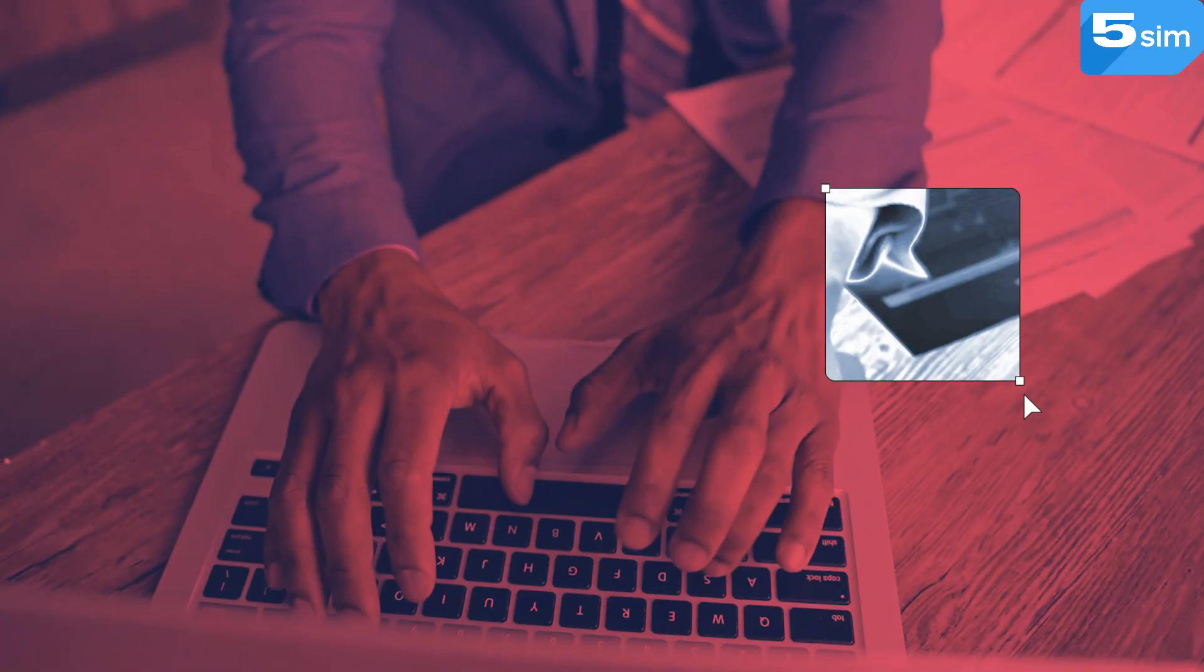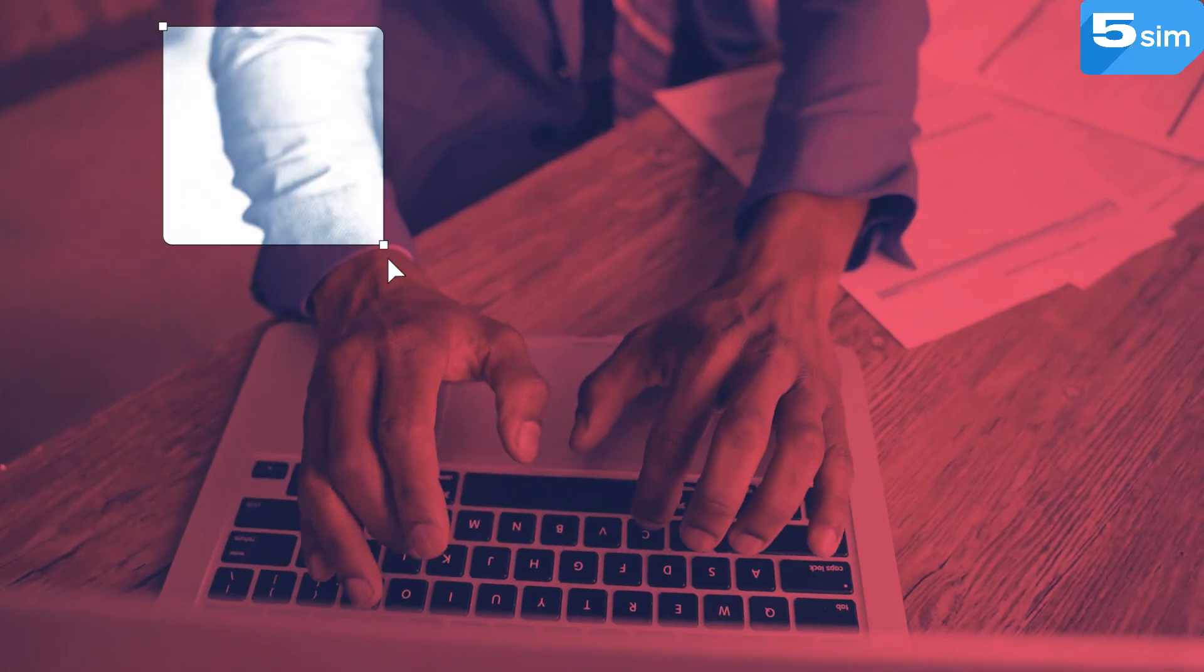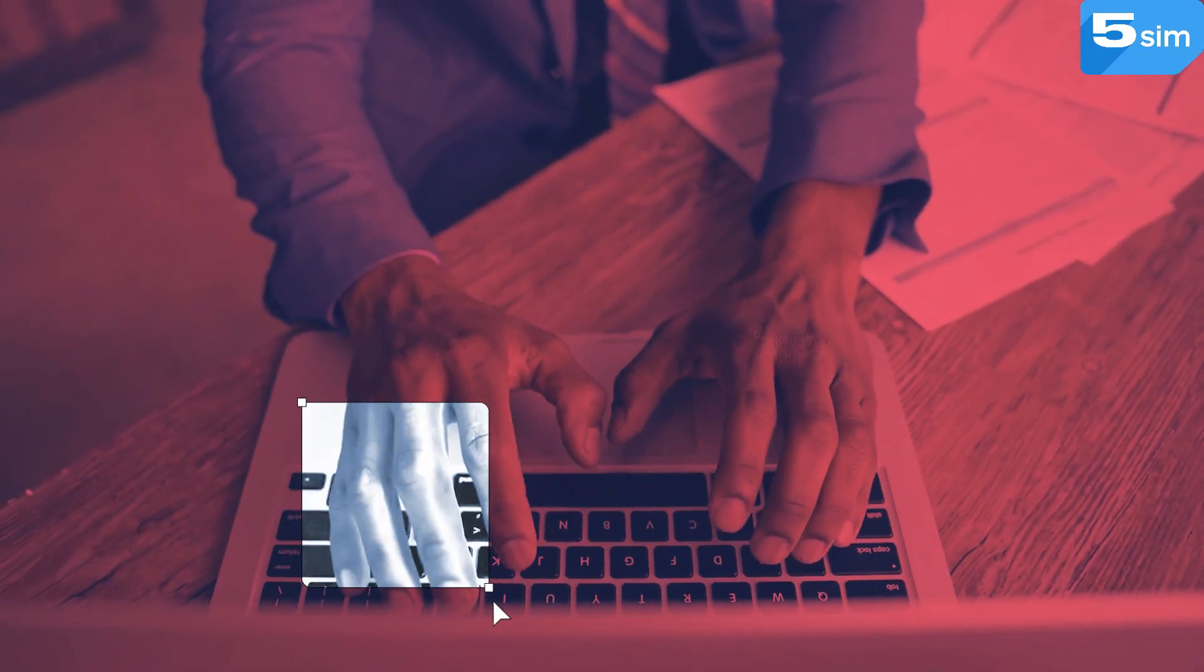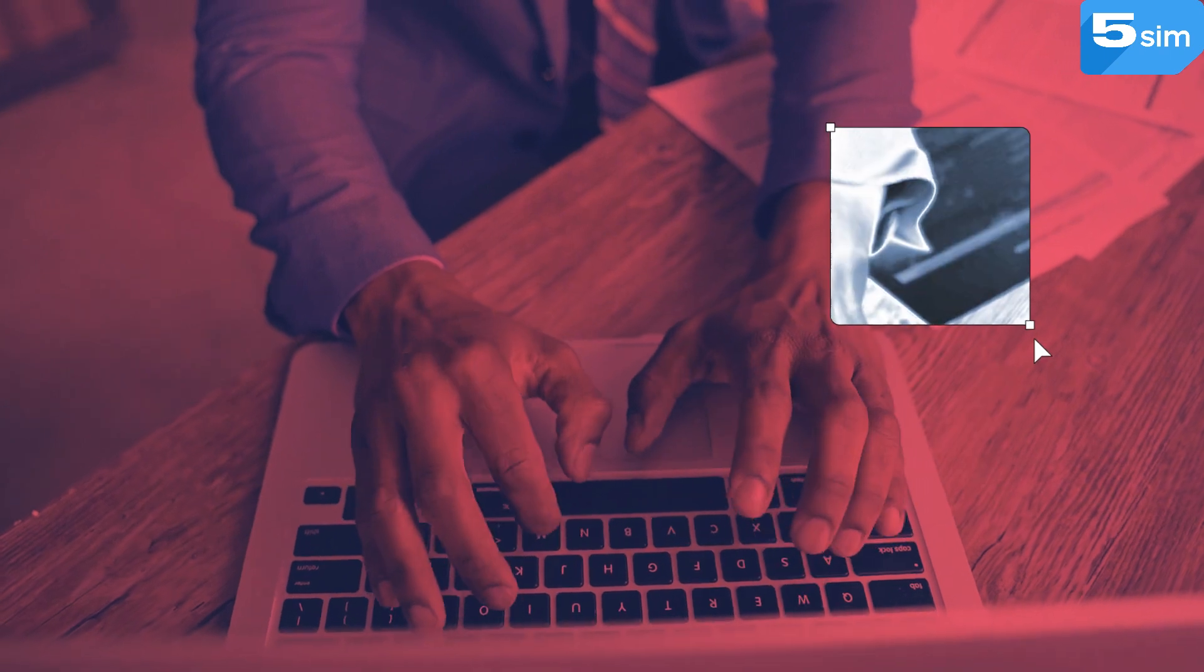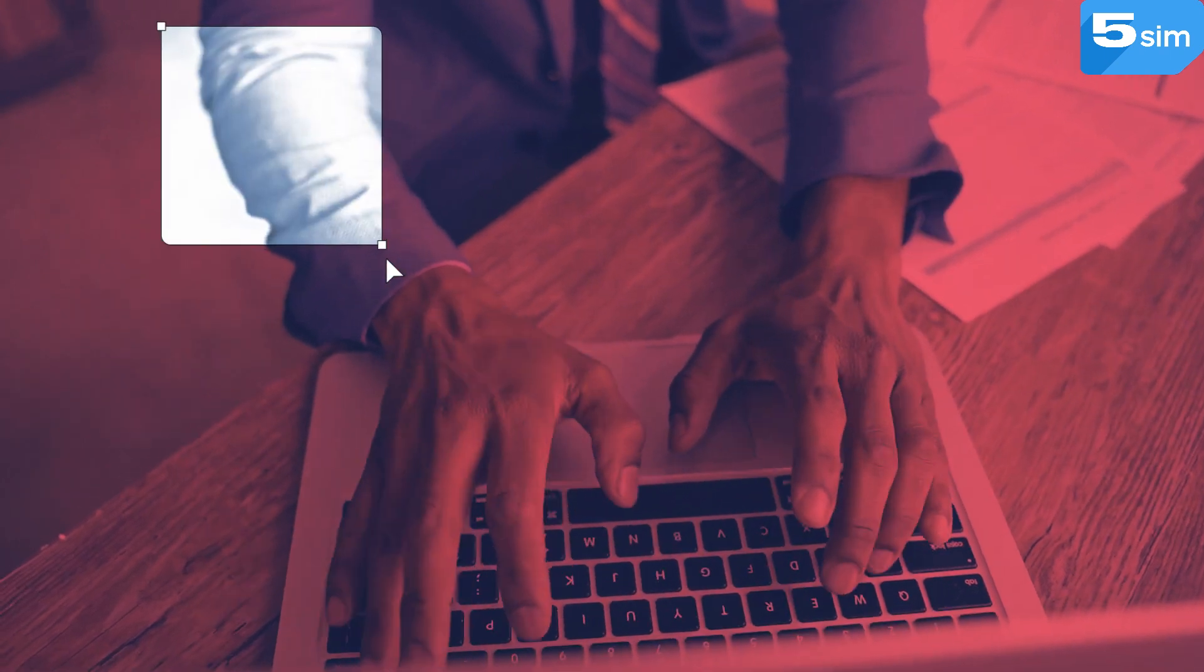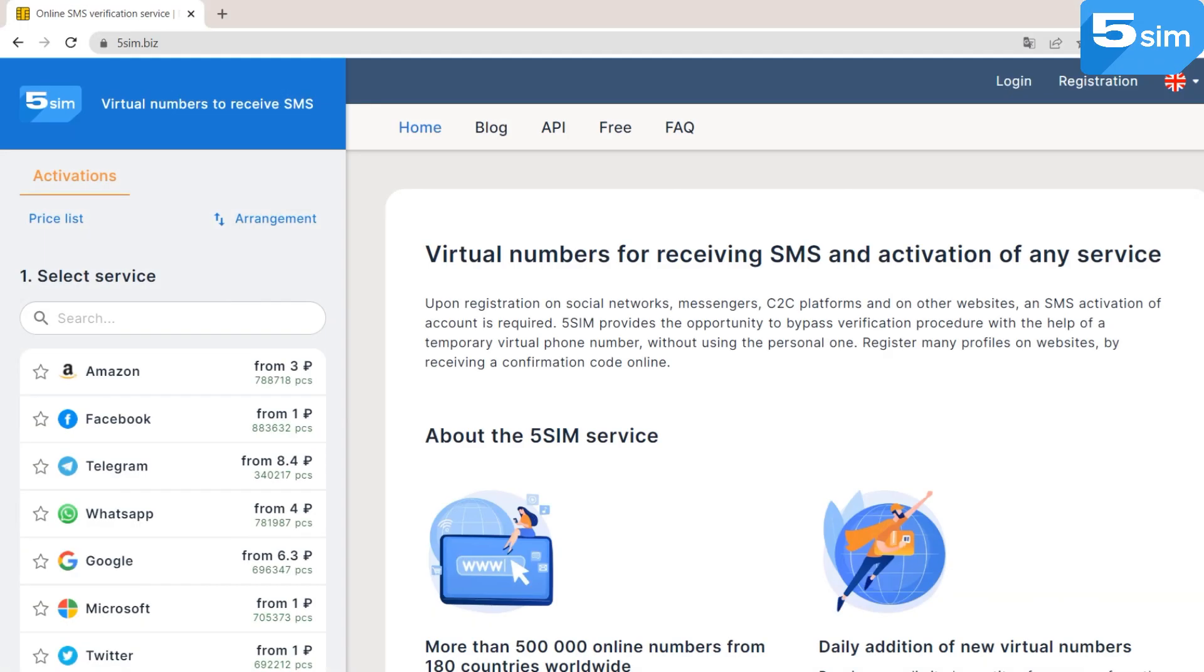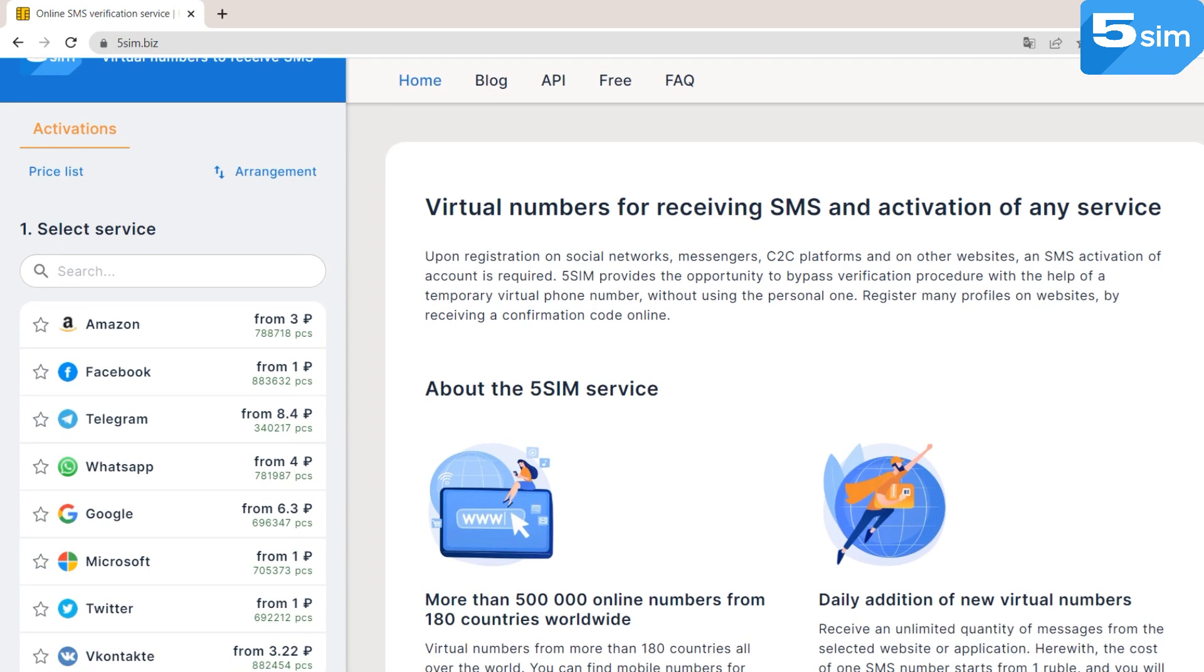Regardless of the purpose for which you need a Kenya number, you can find it on the popular SMS activation website 5SIM. 5SIM is a convenient service that provides virtual numbers for receiving SMS codes.